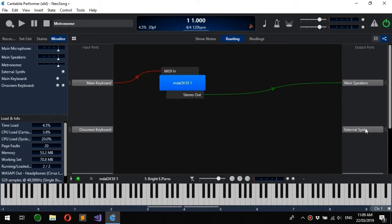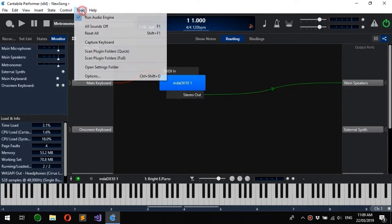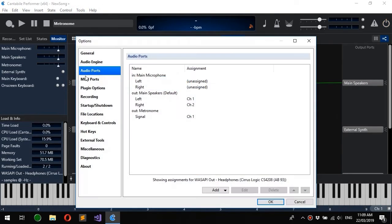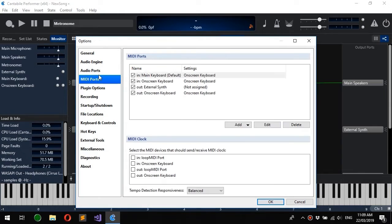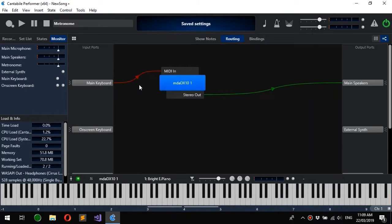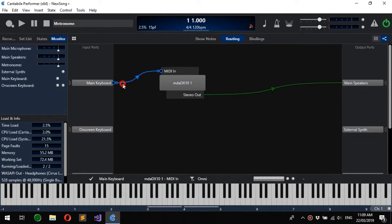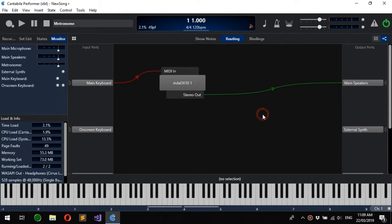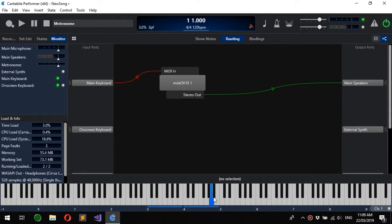The options available here are directly configurable via Options, Audio Ports, and MIDI Ports. These are the environment level ports that are available to songs and racks. You'll see Cantabile has automatically created a route here between the main keyboard, the plugin, and the stereo out to the main speakers.